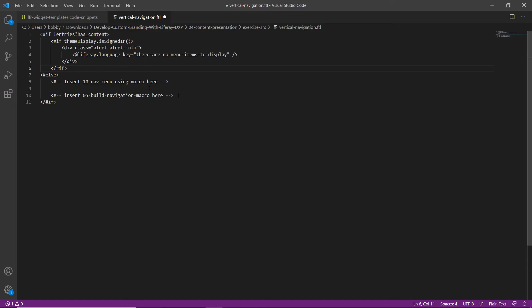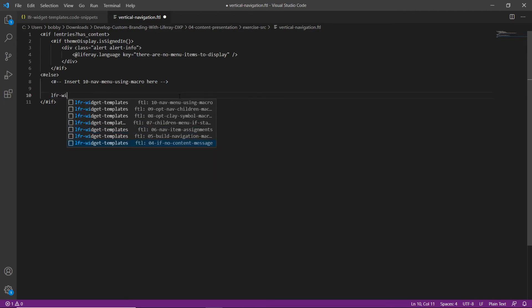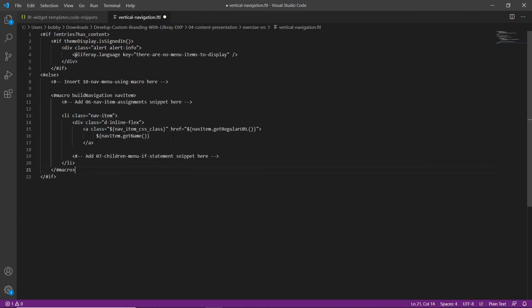We'll also add a macro for the navigation pages. We'll find the comment at the very bottom that says 'insert 05 build navigation macro here', type in 'LFR widget', and replace this with snippet 05 — build navigation macro. Go ahead and save this for now.